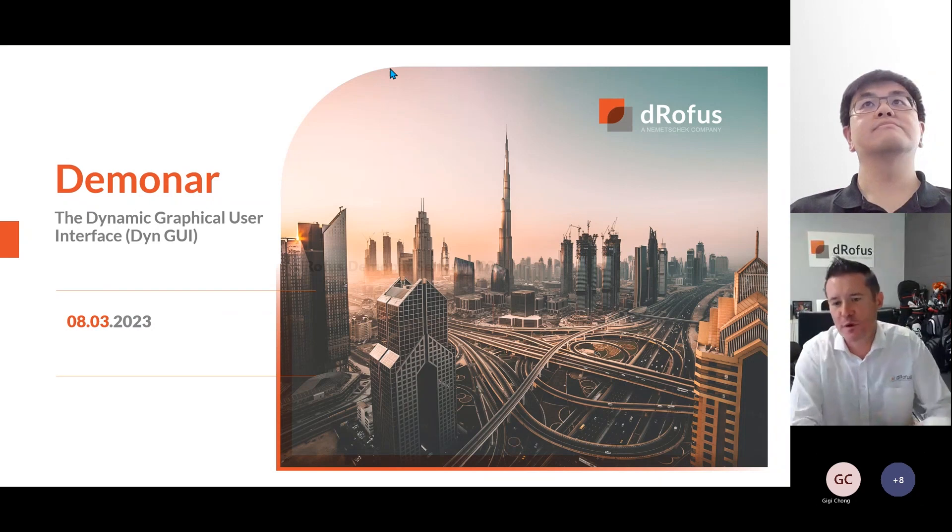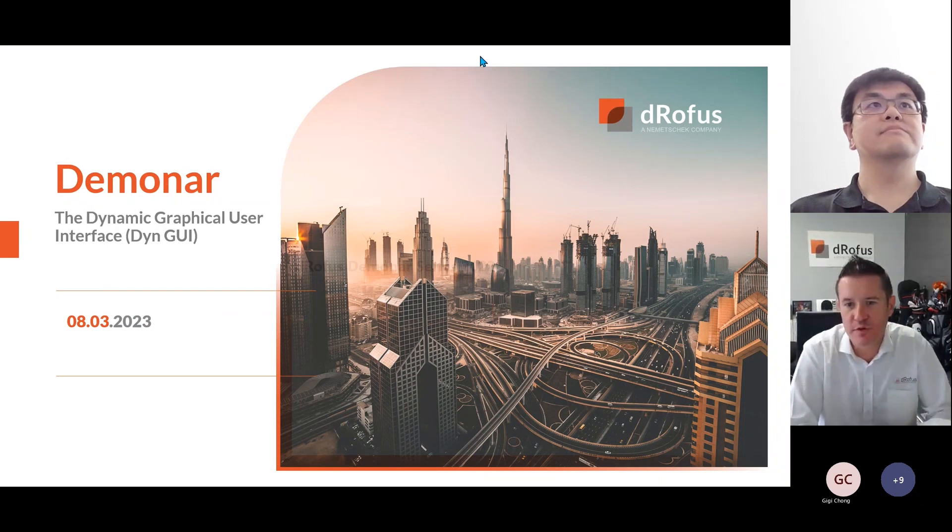Hello, good afternoon, and welcome back to the DROFIS Deminar series. My name is Chris Rizzell, and I'm joined today by my colleague, Jasper Wong. Hi, everyone. Welcome to the Deminar.